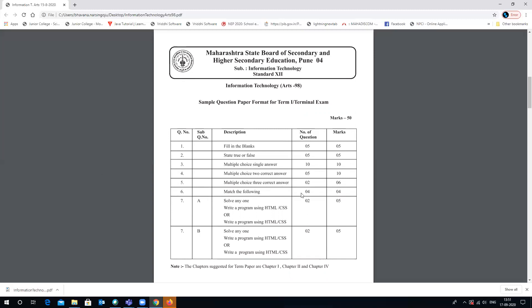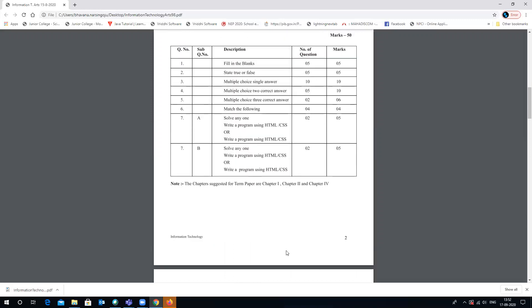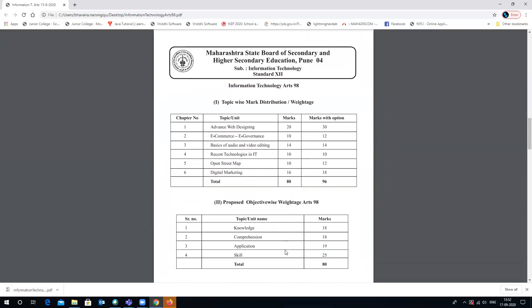Match the following — 4 questions carrying 4 marks. Then there is a programming question, specifically a while-loop or similar program, presented as A or B choice — 2 questions for 5 marks. Similarly, another 2 questions for 5 marks. The chapters suggested for your Term 1 examination are Chapters 1, 2, and 4, covering 50 percent of the syllabus.